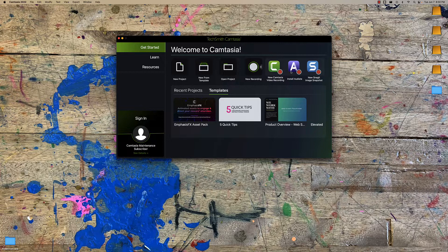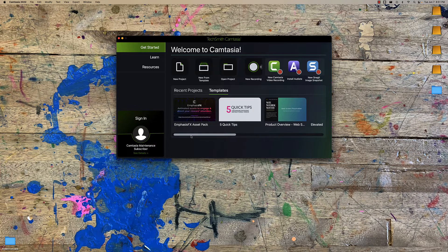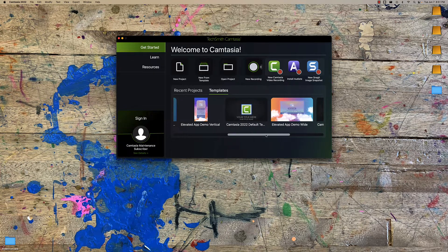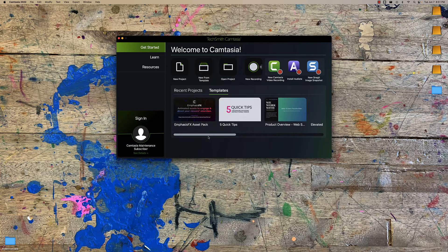There's also a new templates area with a lot of stuff here — Five Quick Tips, an Emphasis FX asset pack, product overview, and things for apps and websites, plus your default ones from other versions of Camtasia. Taking a quick look at the FX one, I think it's the coolest.